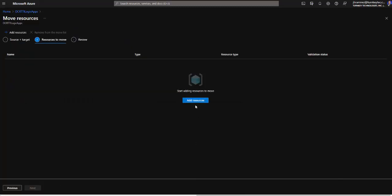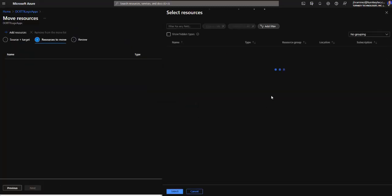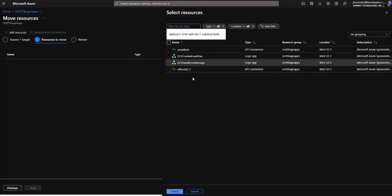But now it's empty. We can add the resources and we can select all of them. Okay this is a different path to do the same.